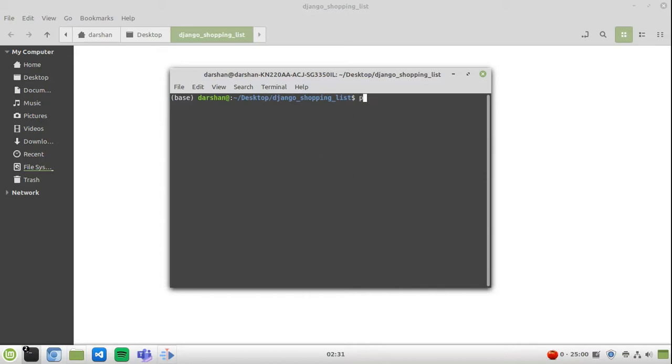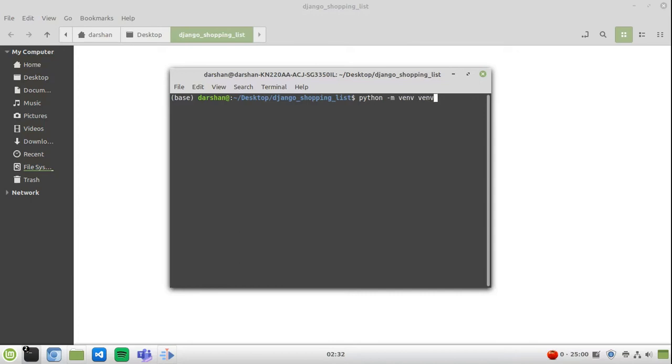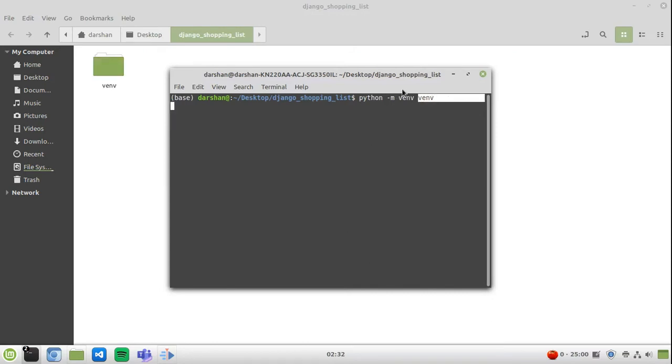We are going to use the Python module venv for this. When you use a module you have to add the -m flag: python -m venv. We are going to create a virtual environment with the name of venv itself. So this is the module's name and this is the virtual environment's name. It doesn't have to be venv, it can be anything else. Now we are creating a virtual environment here.